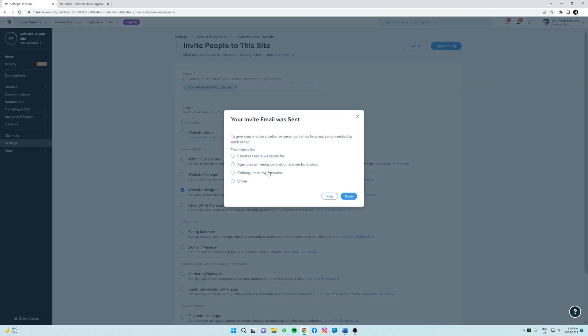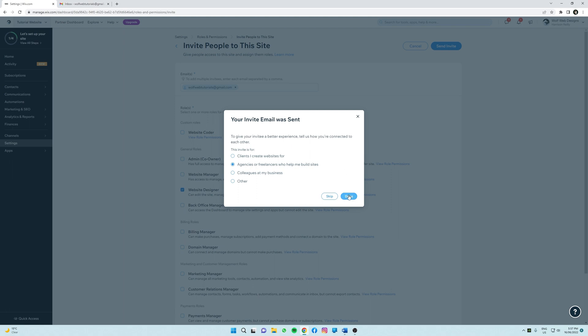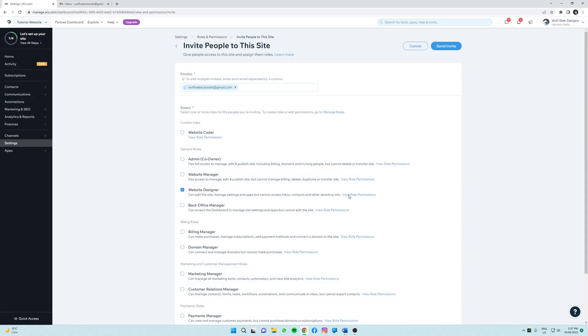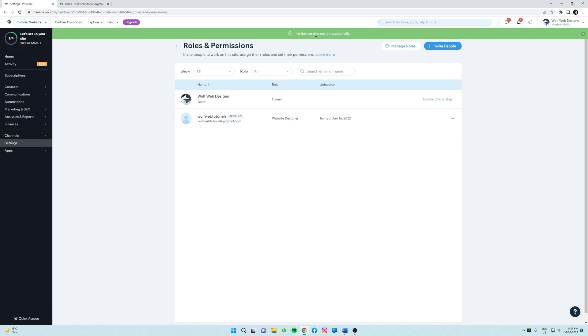Yeah, Wix just wants to know a bit more about this invite, and since this person is a freelancer, I'm going to select this button and click done. All right, so now we can see the confirmation message at the top here, so I'm going to head to that person's inbox to show you what it would look like.